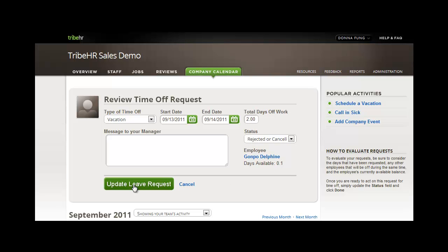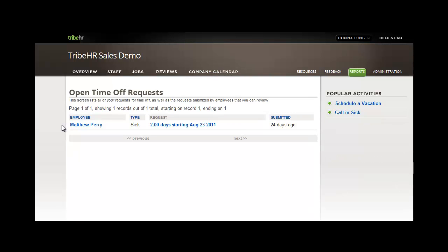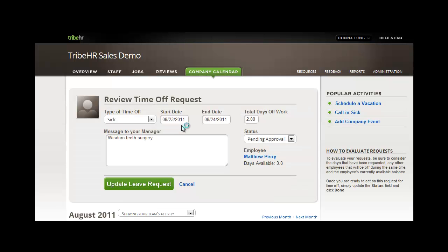With the reports feature in TribeHR, you can pull the open time off requests, so that you can easily see which requests still need to be addressed. From this page, you can click into each request and make edits.